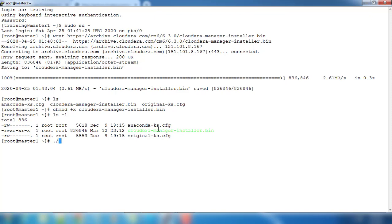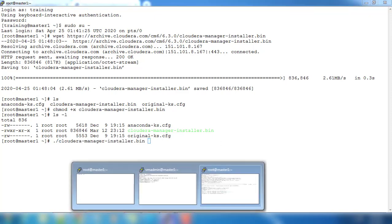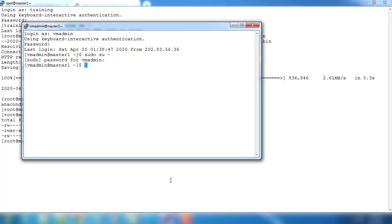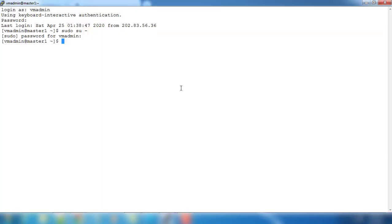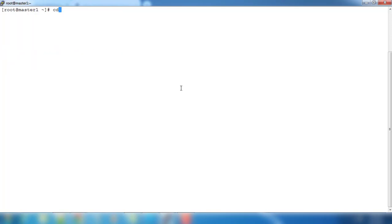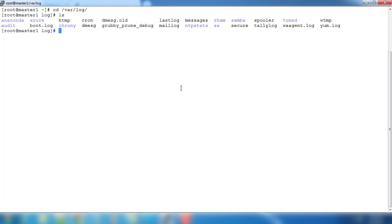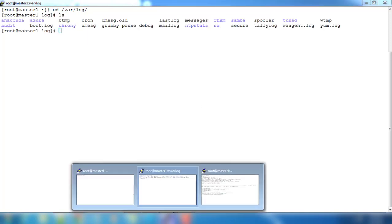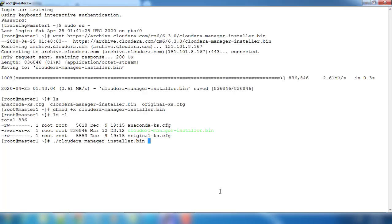Now we are going to install this using ./cloudera-manager-installer. At the same time we will switch to root user and then go to /var/log to see the log file where it's generating. Go to the directory /var/log which is the log location and type ls. You can see nothing has been created. Once we start the installation, this will generate the directory and log file.